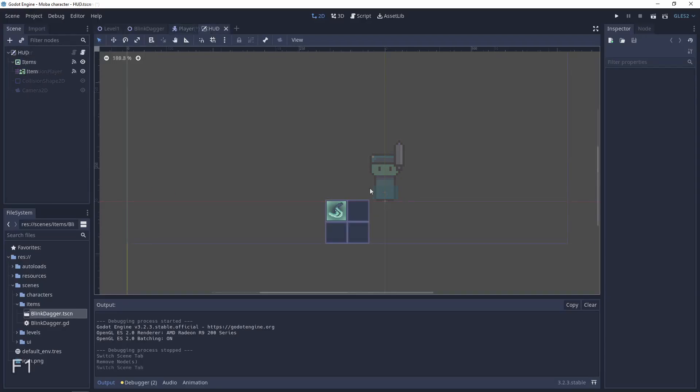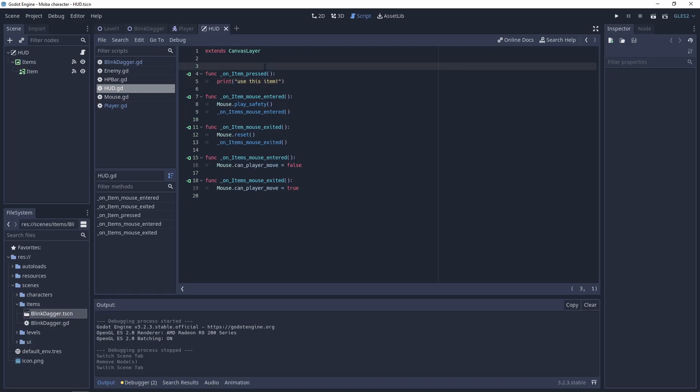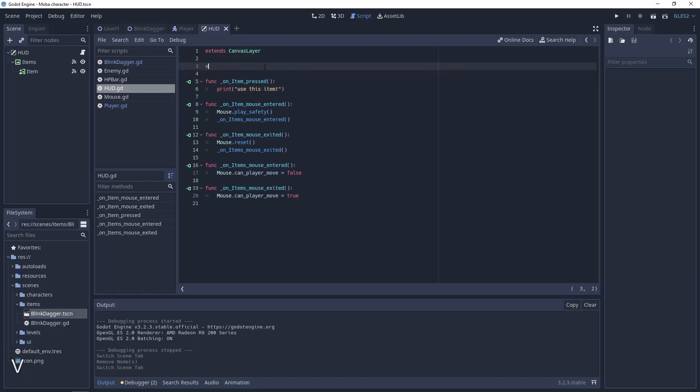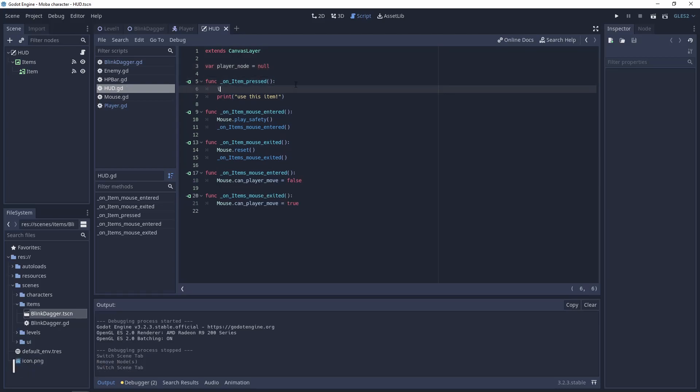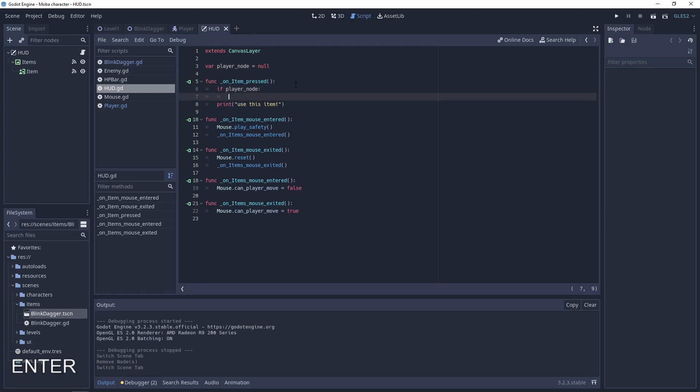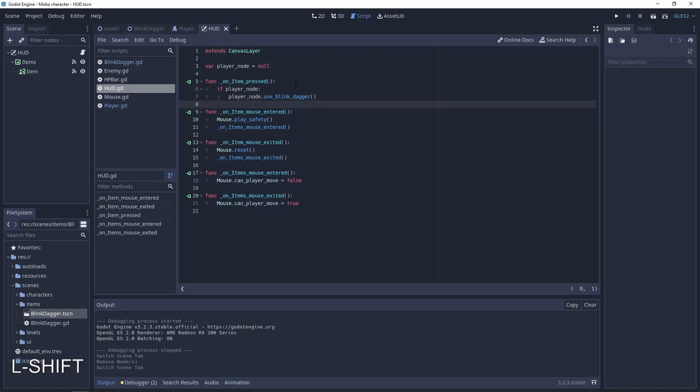In the hot scene script we already have the function use_this_item on pressed. The first thing that we need is a player node reference that will be null by default. Here, if the player node exists, use the function use_blink_dagger. So now we need the reference to the player node and also the function use_blink_dagger.